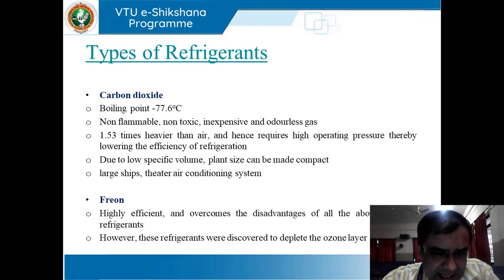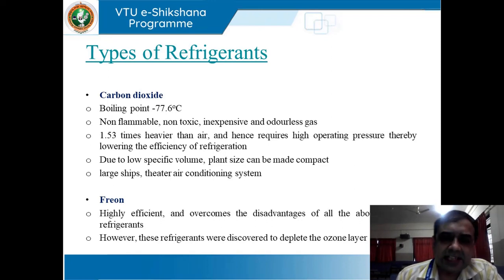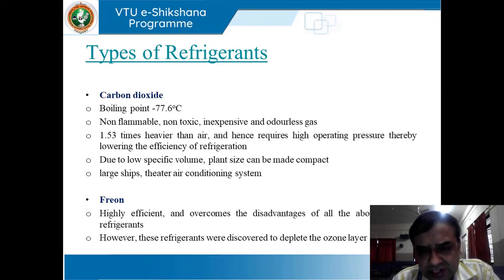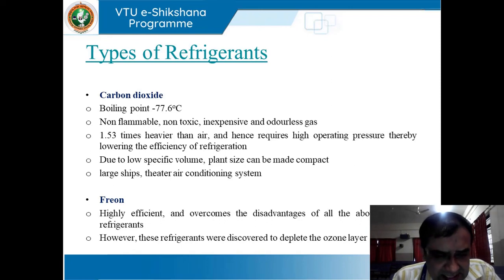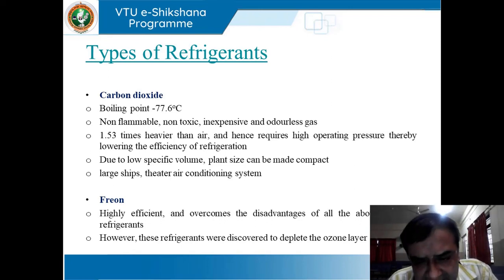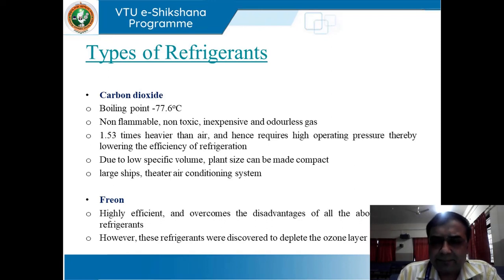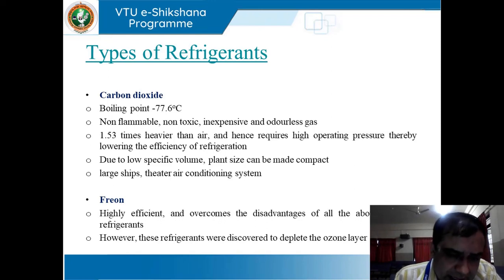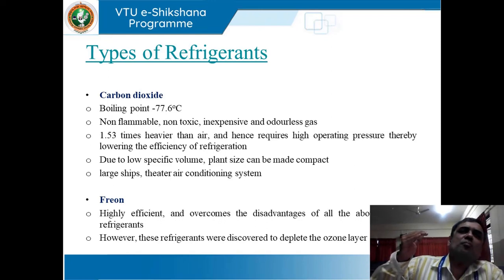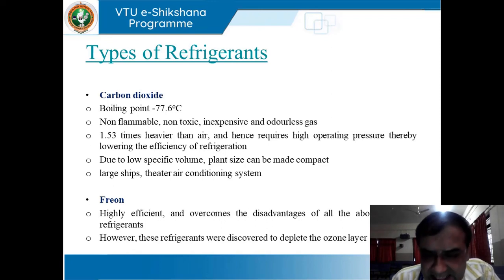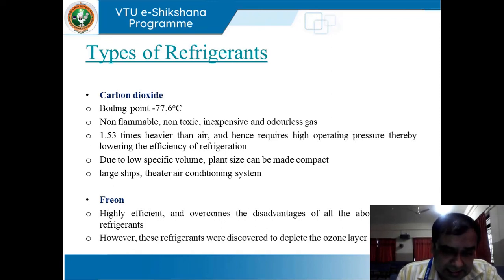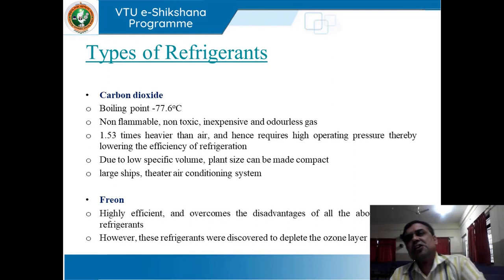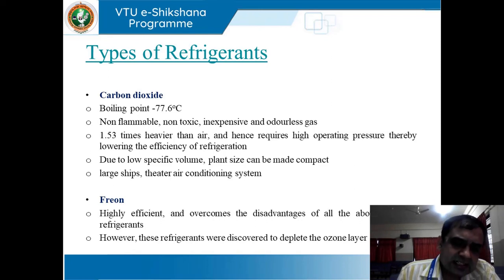Next, carbon dioxide, with a boiling point of minus 77.6 degrees centigrade. It is non-flammable, non-toxic, inexpensive, and odorless. It is 1.53 times heavier than air and hence requires high operating pressure, thereby lowering the efficiency of refrigeration. Due to its low magnitude of specific volume, the plant size can be made compact. It is utilized in large ships and theater air conditioning systems, though it is not very commonly used today.